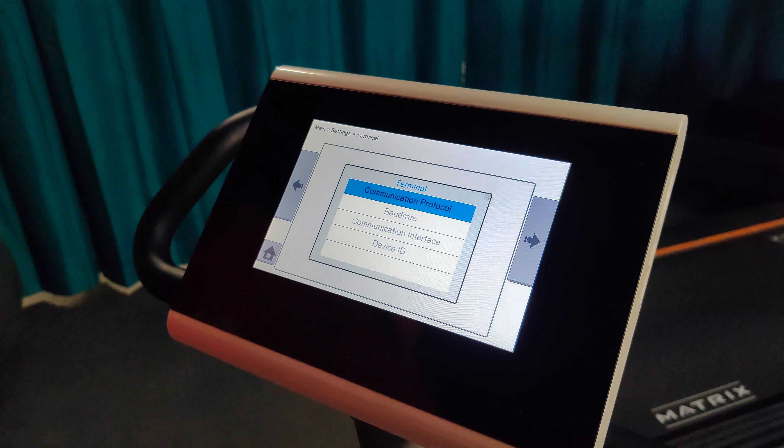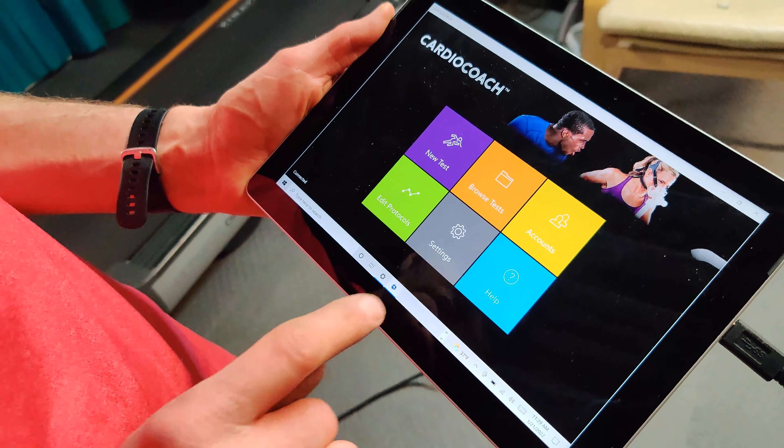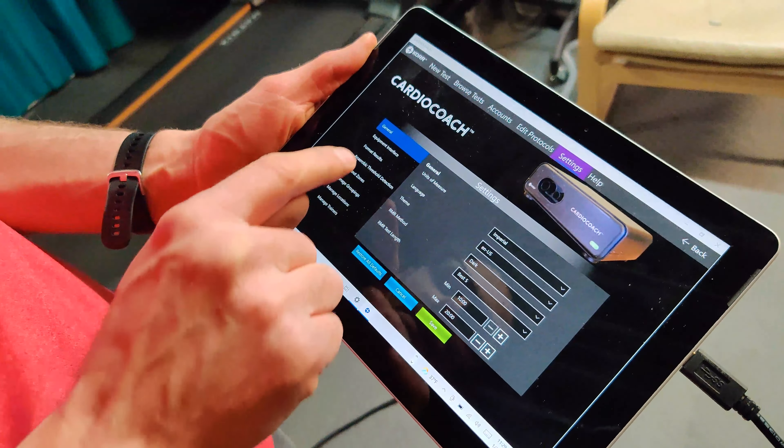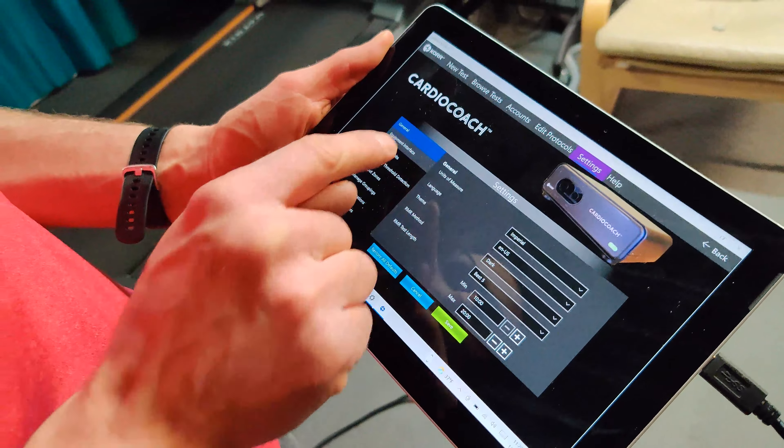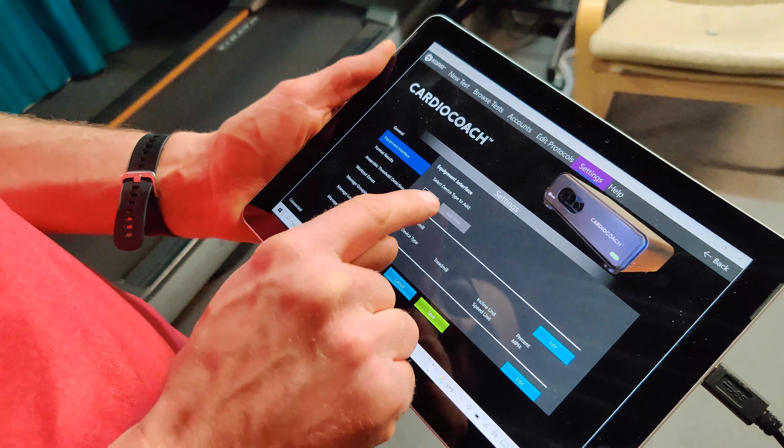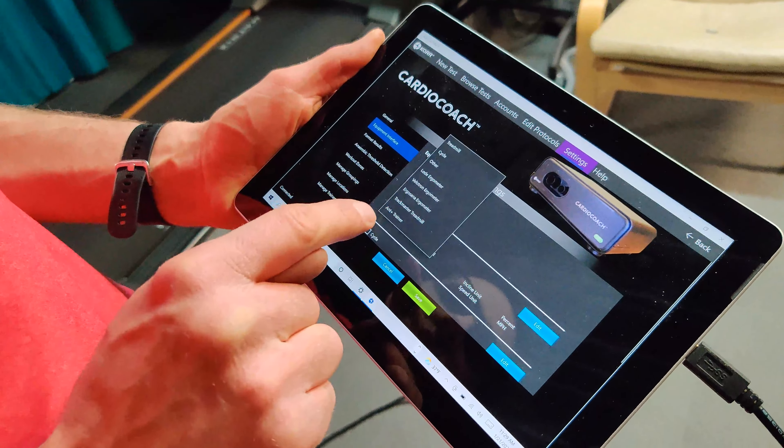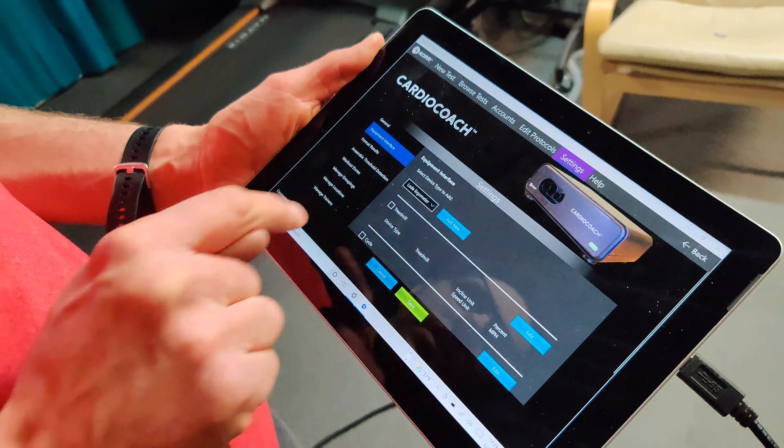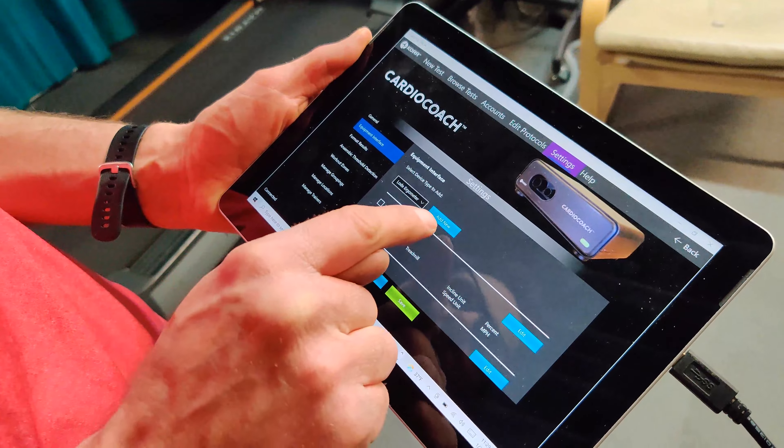Now go to the CardioCoach software, select Settings, then Equipment Interface. In the dropdown under Select Device Type, select Load Ergometer.